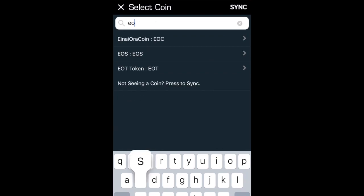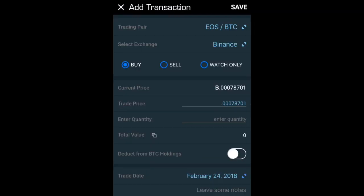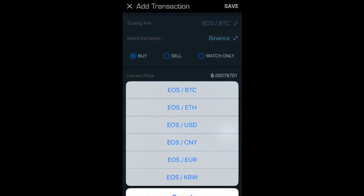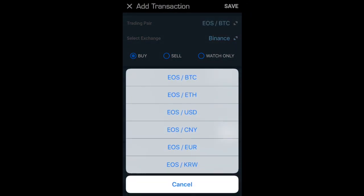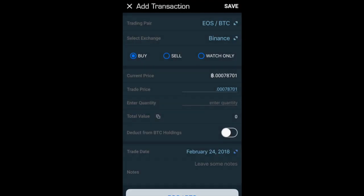In this example I'm going to be using EOS. In here it allows me to select my trading pairs. So if I click onto EOS/BTC it gives me the opportunity to say how I've actually purchased this coin - whether that be BTC, US dollars, euros, etc. I selected BTC so I'm going to select BTC.